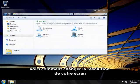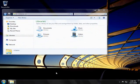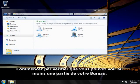Here's how to change your screen resolution. Start by making sure you can see at least part of your desktop.